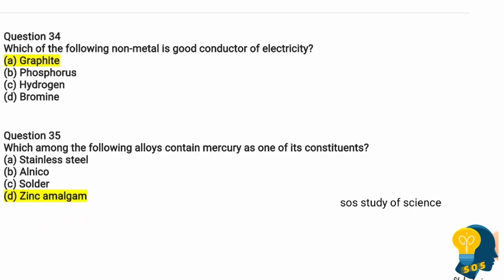Question 35: Which among the following alloys contains mercury as one of its constituents? Options are stainless steel, alnico, solder, and zinc amalgam. You have already studied about alloys in the metals and non-metals lesson. Stainless steel is an alloy of chromium and nickel. Here, zinc amalgam contains mercury as one of its constituents, so zinc amalgam is the correct answer.